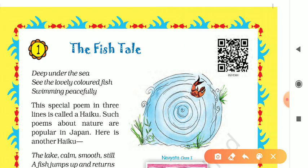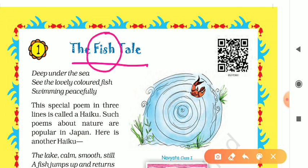The name of this chapter is 'The Fish Tale.' As you all know, fish is a water animal — it lives in water. Can you tell me the names of some fishes? Yes, some fishes are whale, shark, starfish, rohu, and many others.